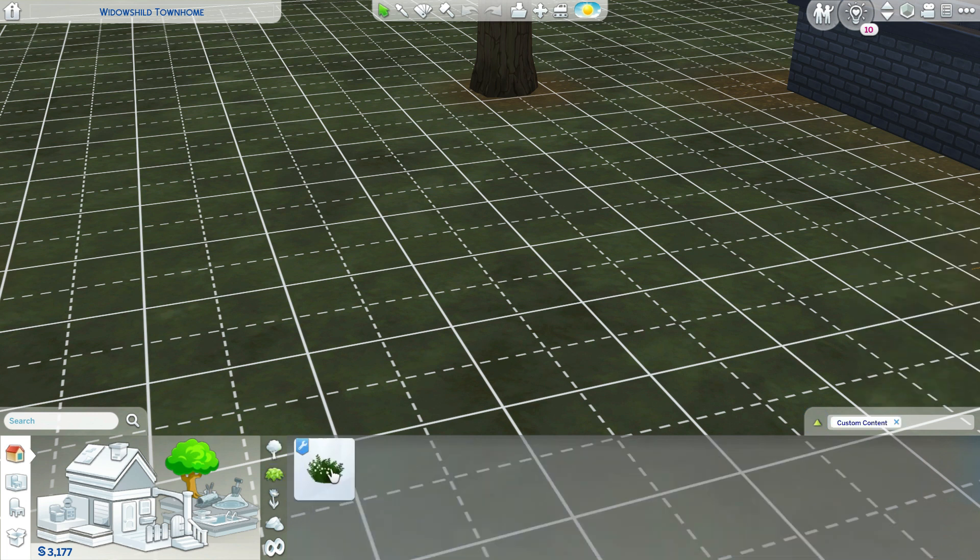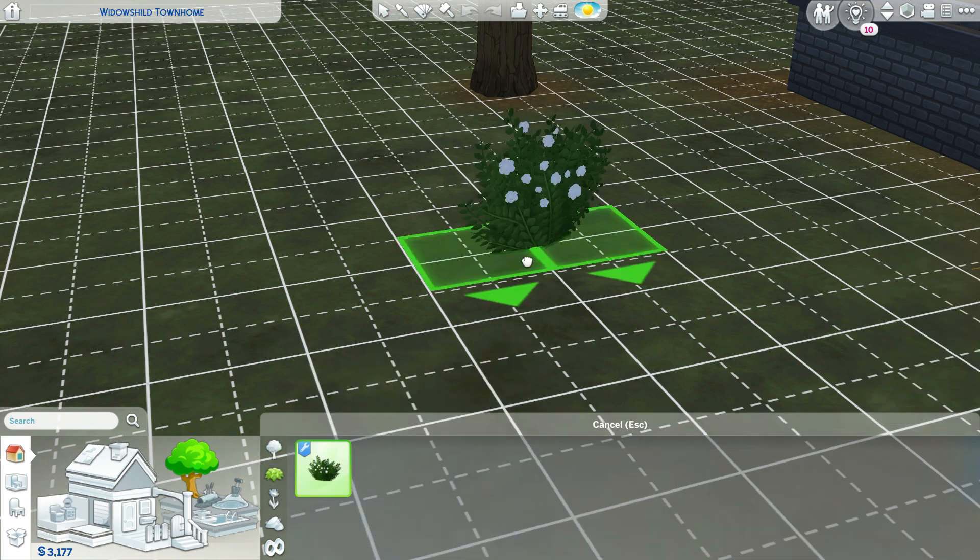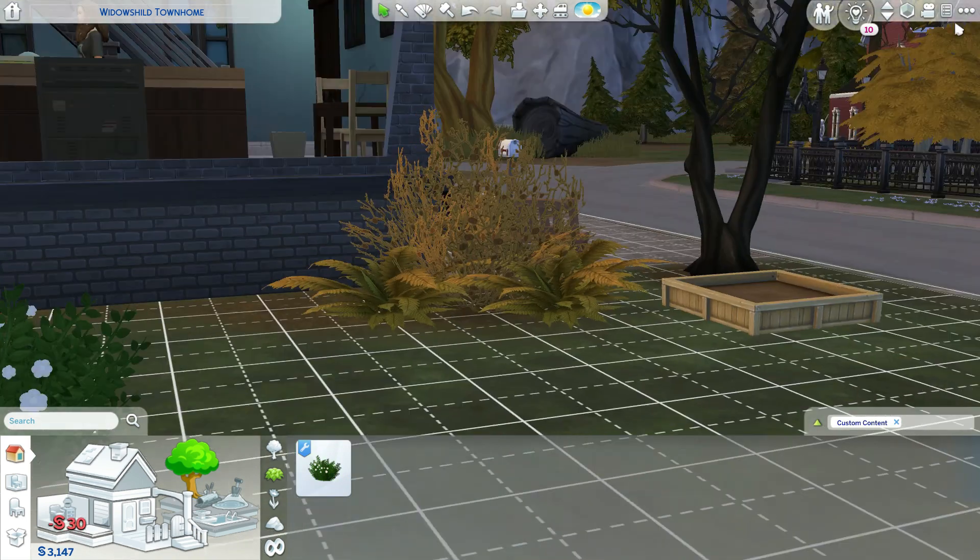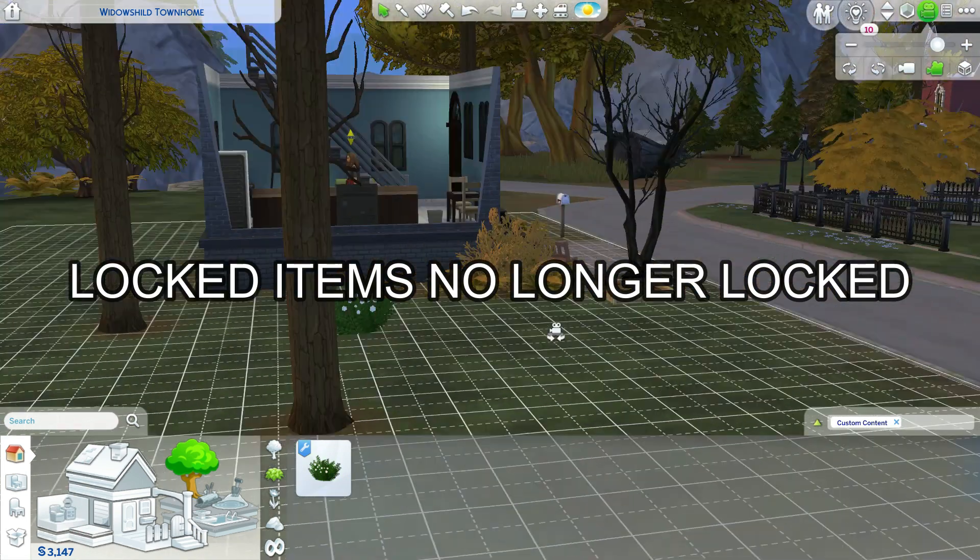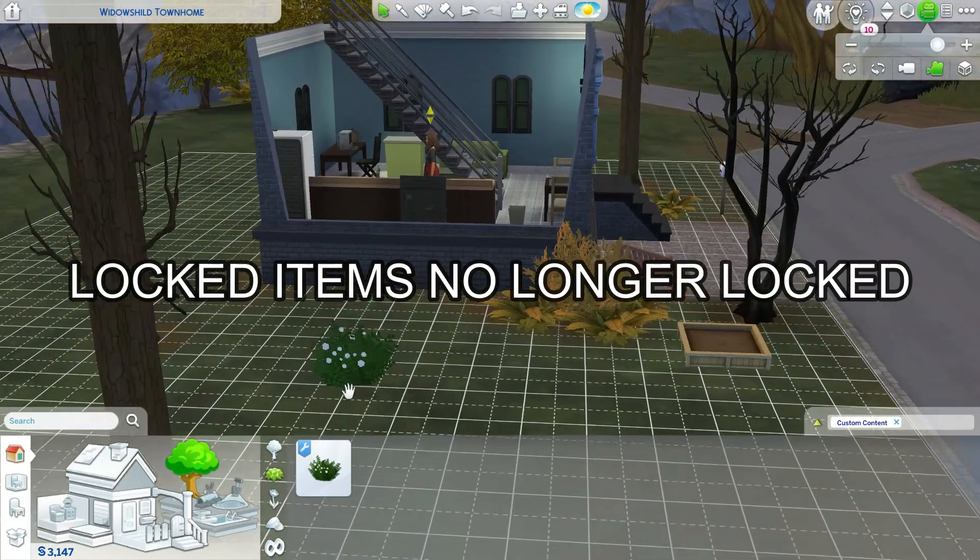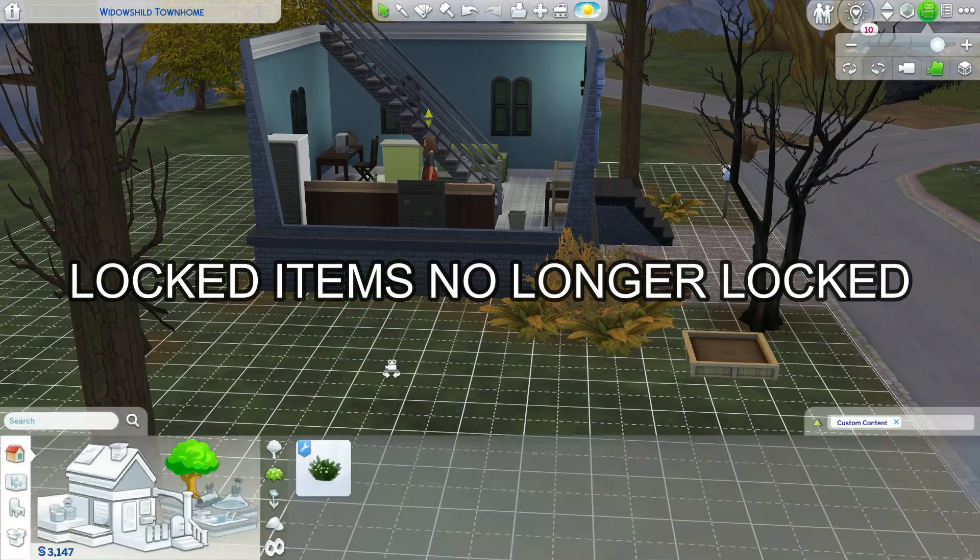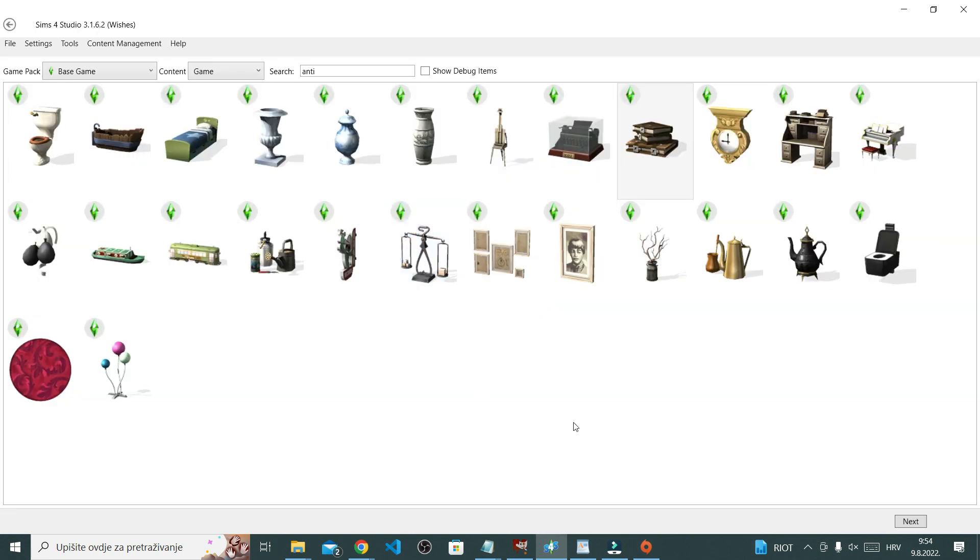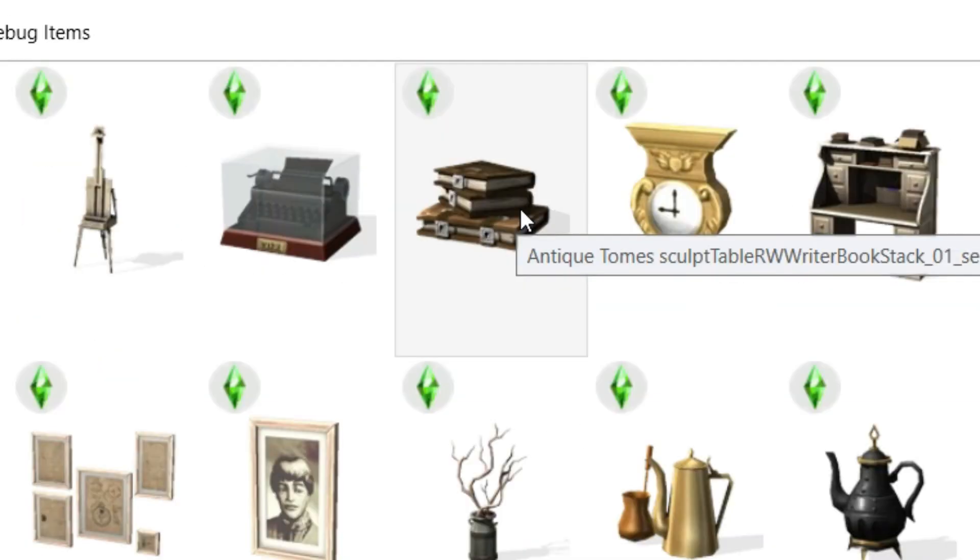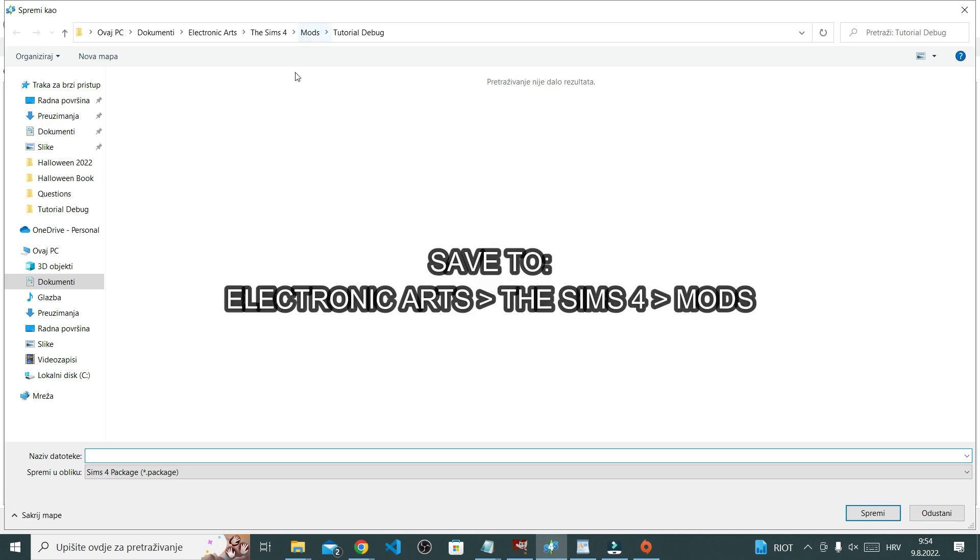Now I'm just going to test it in the game. Okay, so sort by CC and this is my plant. So that was like a little tutorial for debug. Now I want to do one for locked item, which is actually easier. So again, open Sims 4 Studio, click object, look for the locked item.